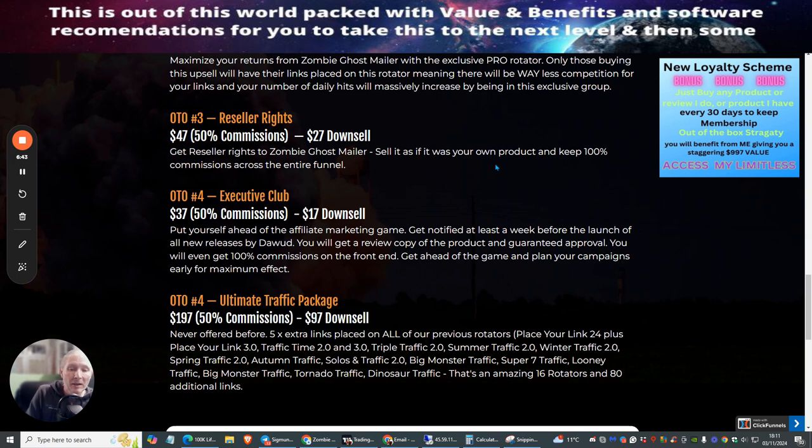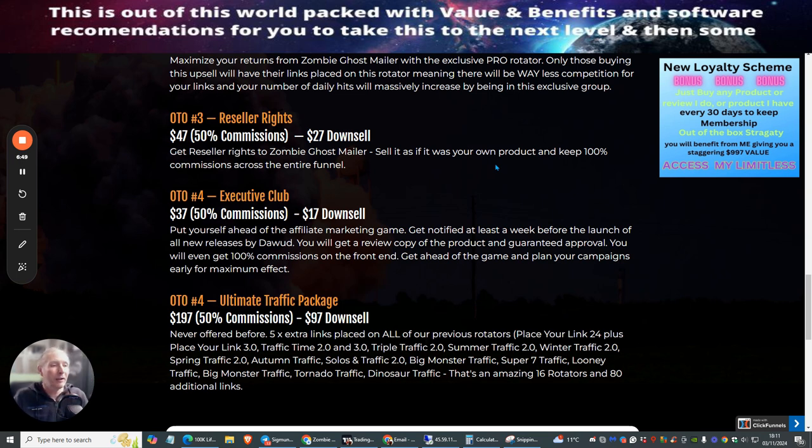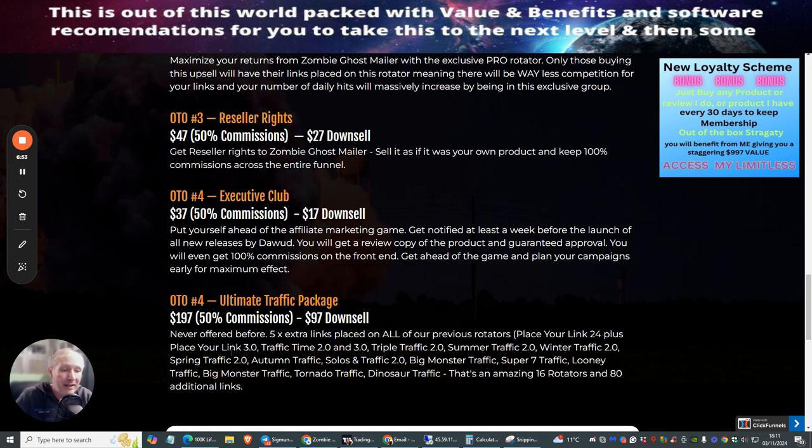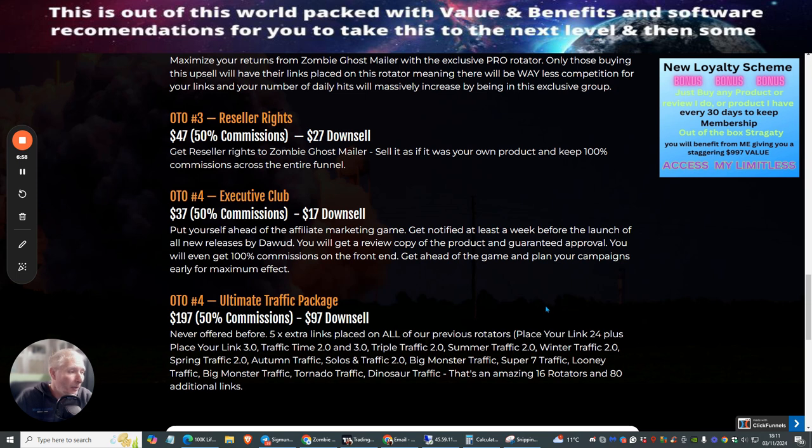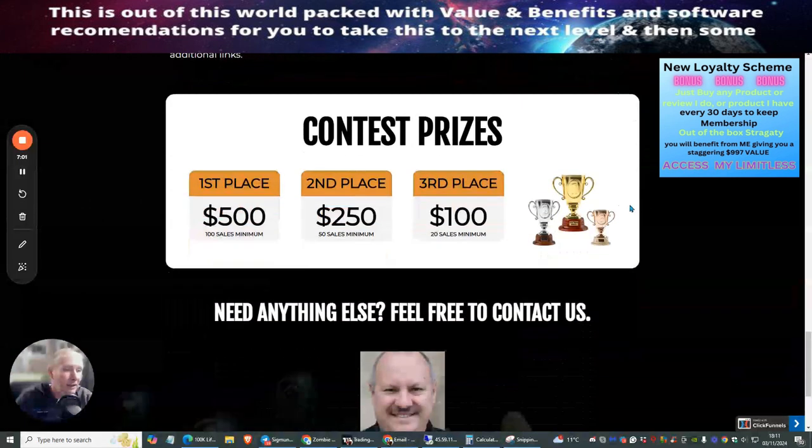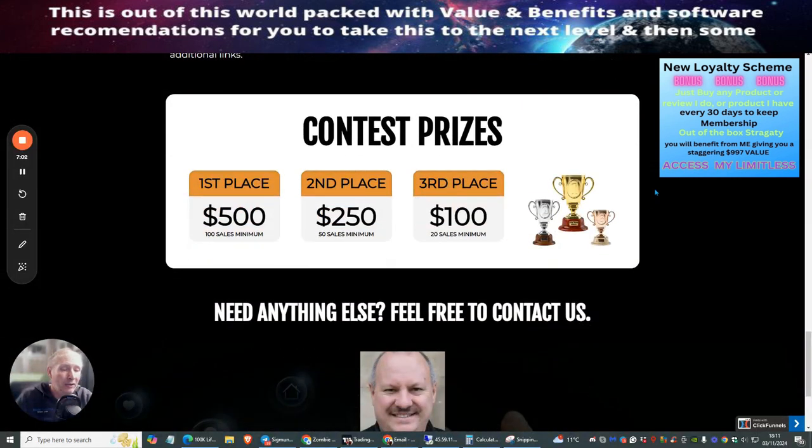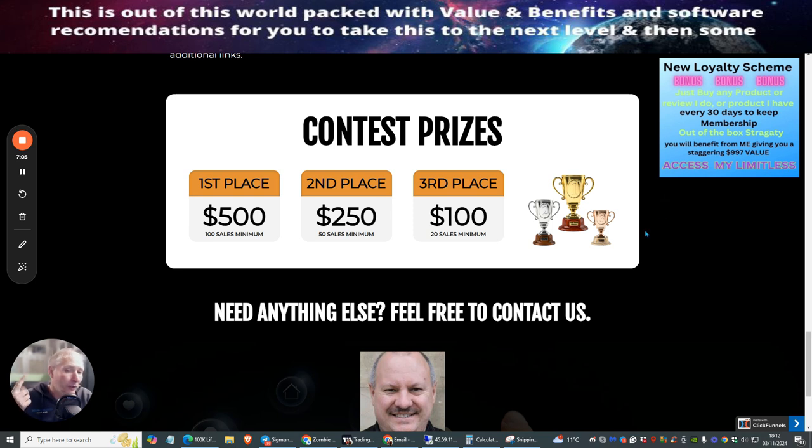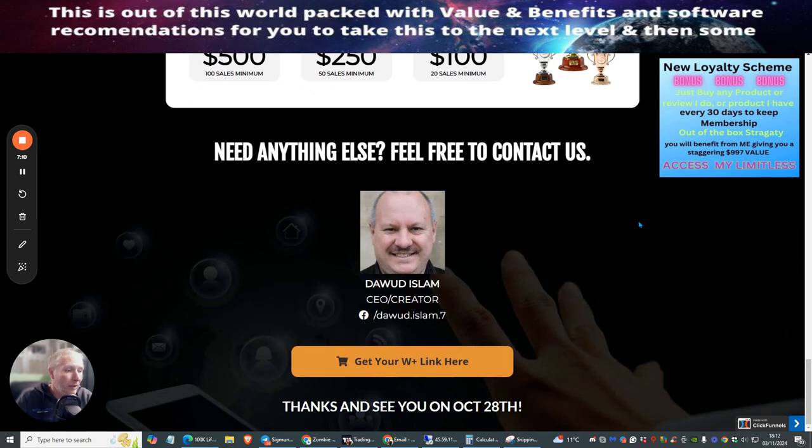OTO5 is Ultimate Traffic Package. This is another one where you're going to get no end of basically links. You pay a downsell of $97 and it's going to give you access to over 80 additional links that you can start to promote from. And as I said before, I made $44 dollars just by going into this without any problem whatsoever.